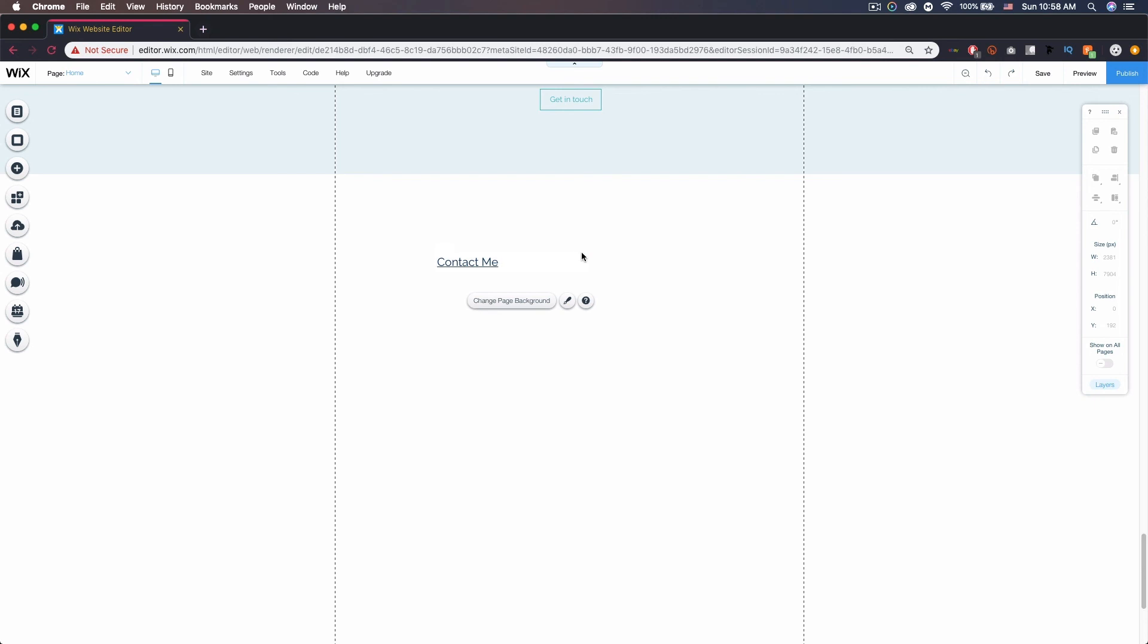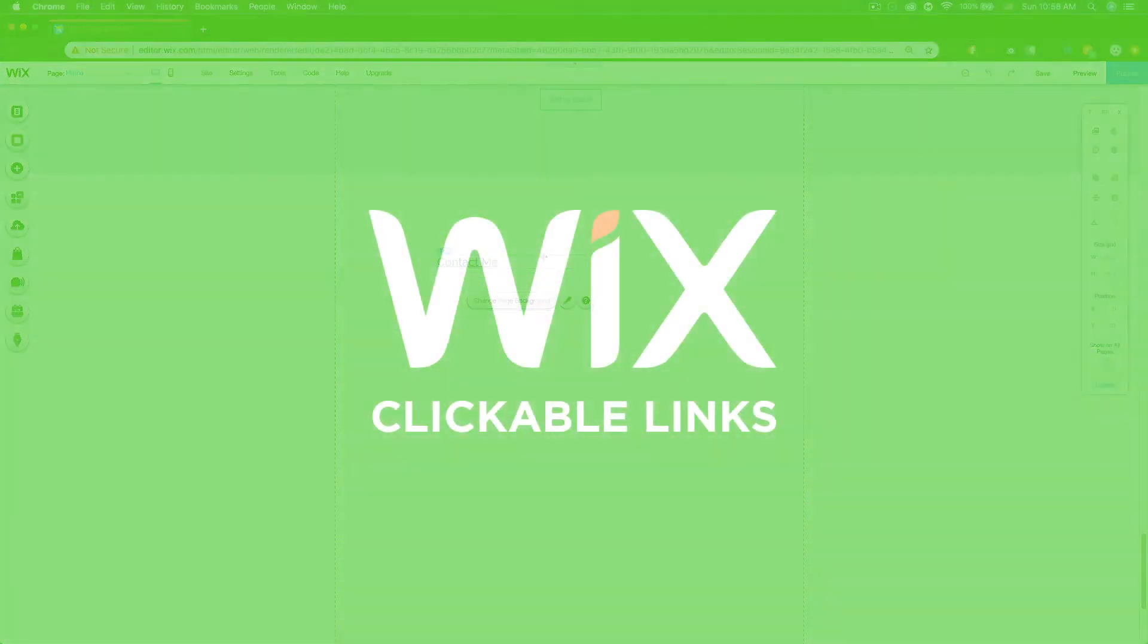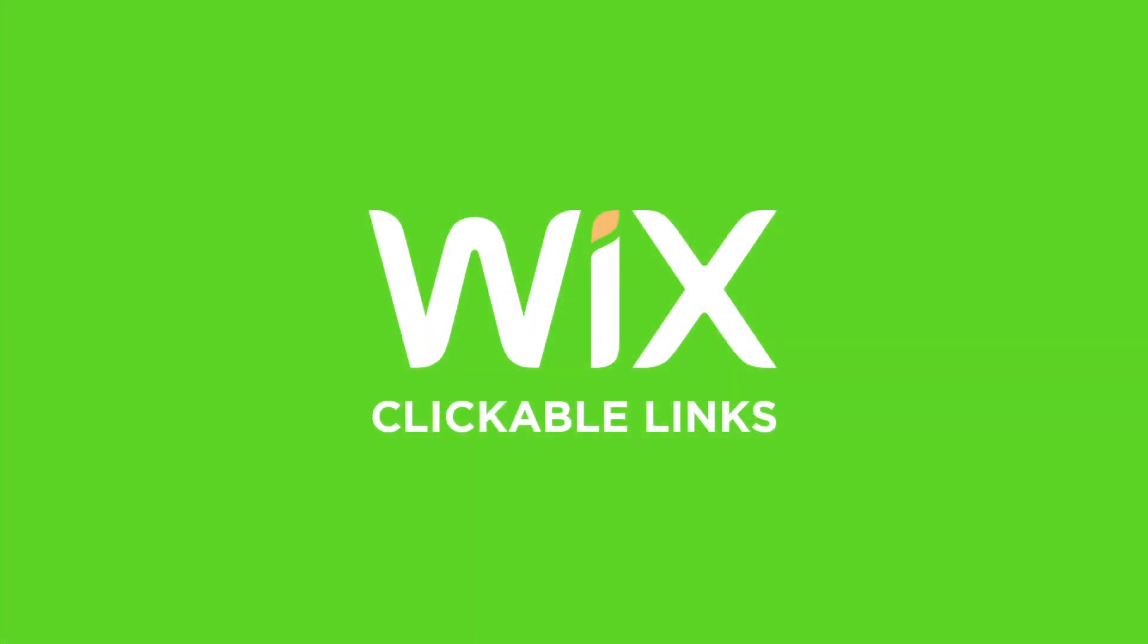Hopefully you enjoyed this tutorial and I will see you in the next one.